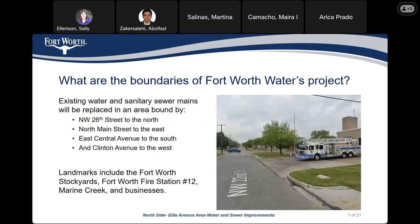Water boundaries of the Fort Worth water project: existing water and sanitary sewer mains will be replaced in an area bound by, on the Northside, Northwest 26th Street; on the Eastside, North Main Street; on the Southside, East Central Avenue; on the Westside, Clinton Avenue. Landmarks include Fort Worth Stockyards, Fort Worth Fire Station Number 12, Marine Creek, and businesses.